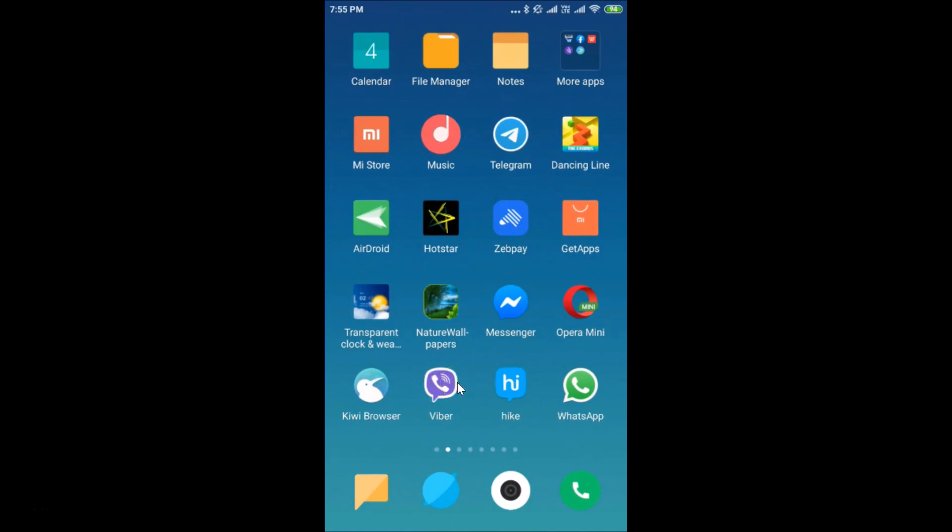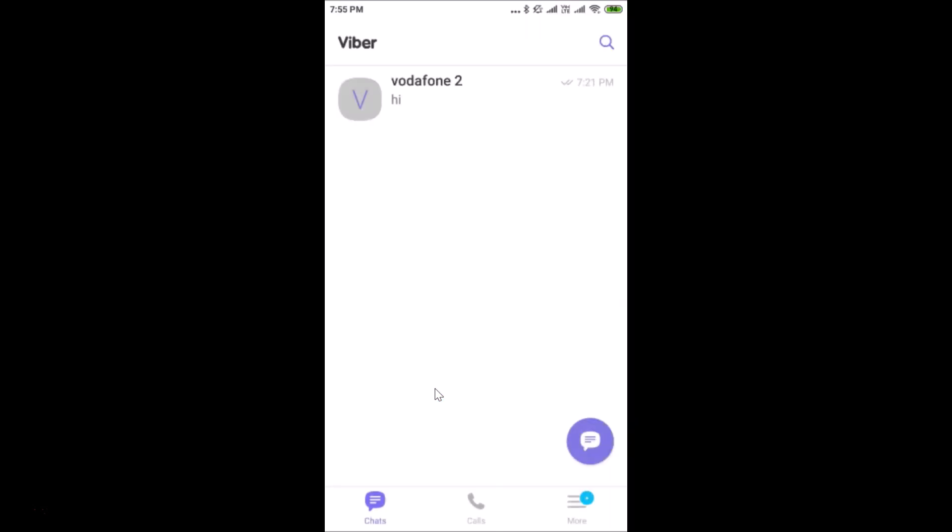If you want to log in again, just tap on this Viber and you will be logged in. So guys, that's it. In this way you can easily exit from Viber on Android.